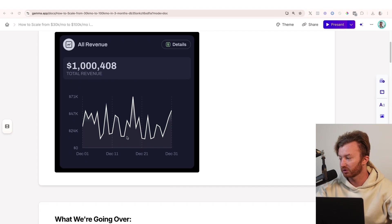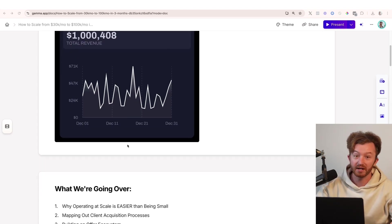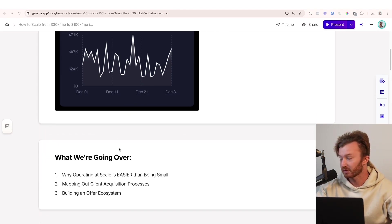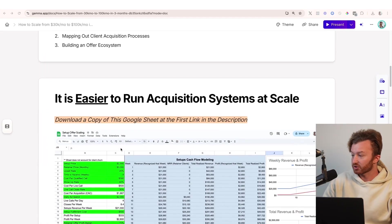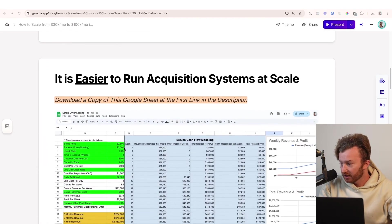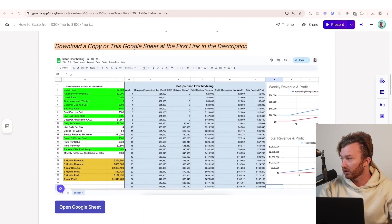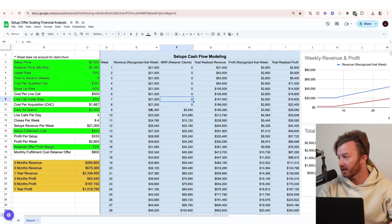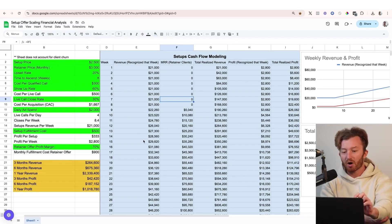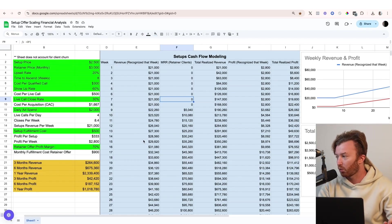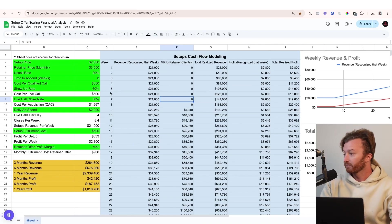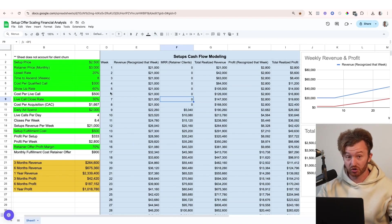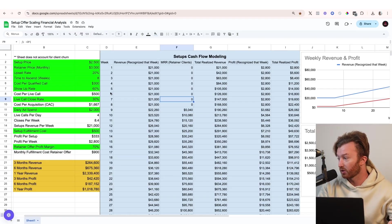So if you wanna learn how to make a lot more money exponentially faster than you are currently doing right now, pay attention because I wanna drop some sauce. It's easier to run an acquisition system at scale than it is to be small. So we're gonna walk through this Google Sheet right here. This is for a setup offer cashflow modeling. And I'm gonna walk you through what exactly everything means here. If you're watching on YouTube, put your thing in full screen right now so you can actually see the numbers I'm going through.